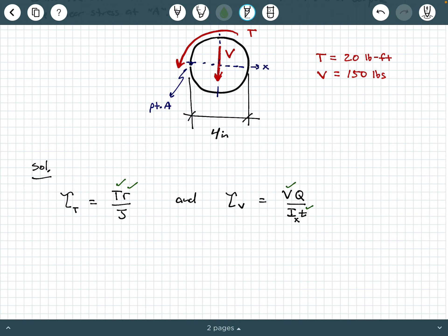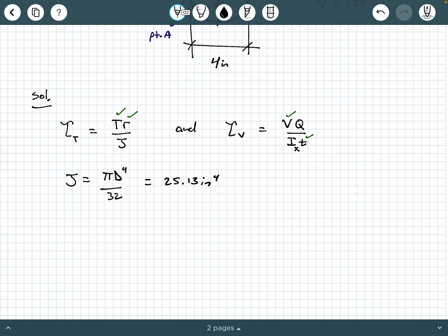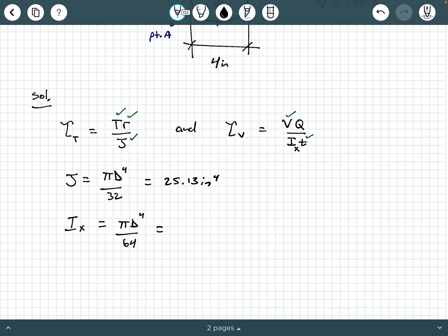All that's left is to calculate the remaining section properties. We need the polar moment of inertia J for the torsional shear stress formula, and for the beam shear stress formula we need Q and I_x. The polar moment of inertia for a solid circular section is J = πD⁴/32, which gives 25.13 inches to the fourth. The moment of inertia about the horizontal x-axis is I_x = πD⁴/64, which gives 12.56 inches to the fourth.